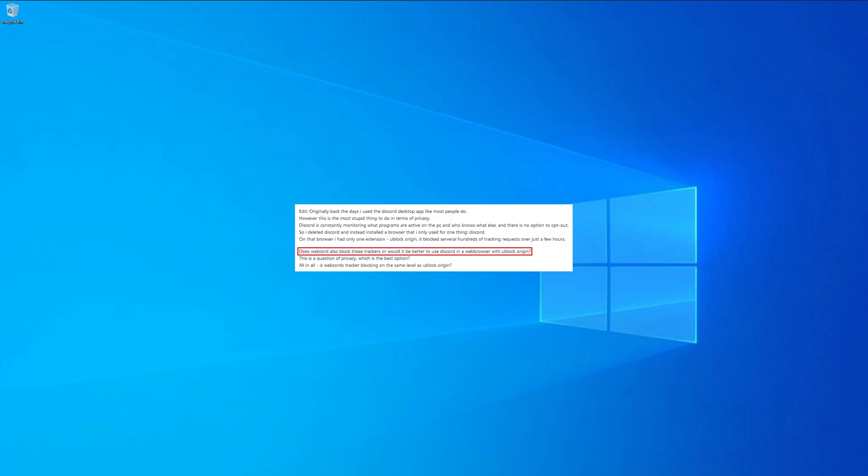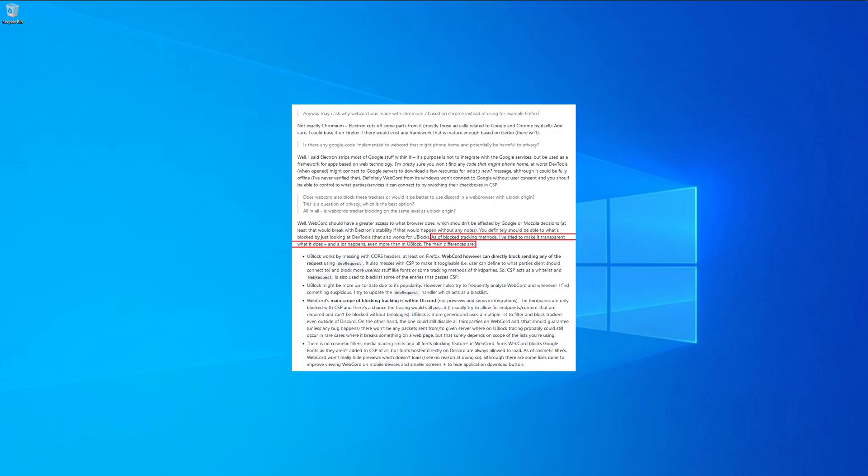I even asked the developer of WebCord how his program compares versus using Discord in Firefox with uBlockOrigin. Here is what he responded. As of blocking tracking methods I've tried to make it transparent what WebCord does. And a lot happens, even more than in uBlockOrigin. The main differences are... Well, if you want to read the full reply, you can pause the video right now.